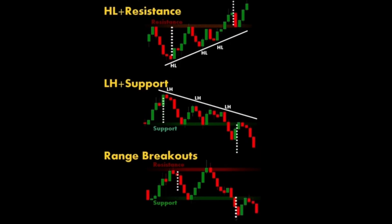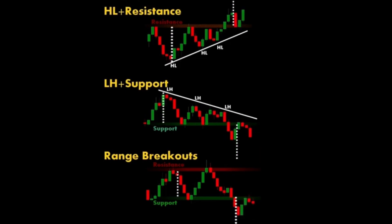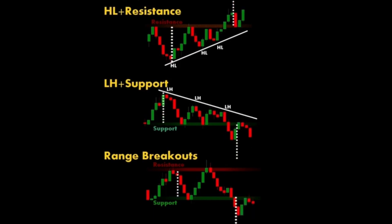Three: channel breakouts. This happens when the price breaks out of a price channel, which is formed by drawing parallel lines above and below a price series that contains most of the price action.